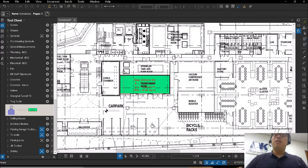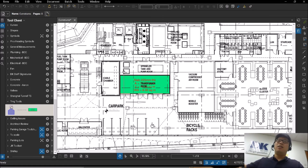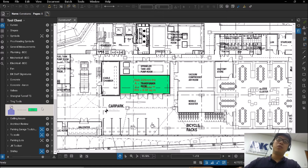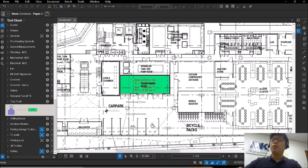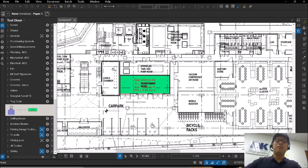Whenever you add a tool into the tool set, it comes default as what you call drawing mode. So that means this item here right now is in drawing mode. Drawing mode will actually replicate the exact size and shape of whatever you just saved.